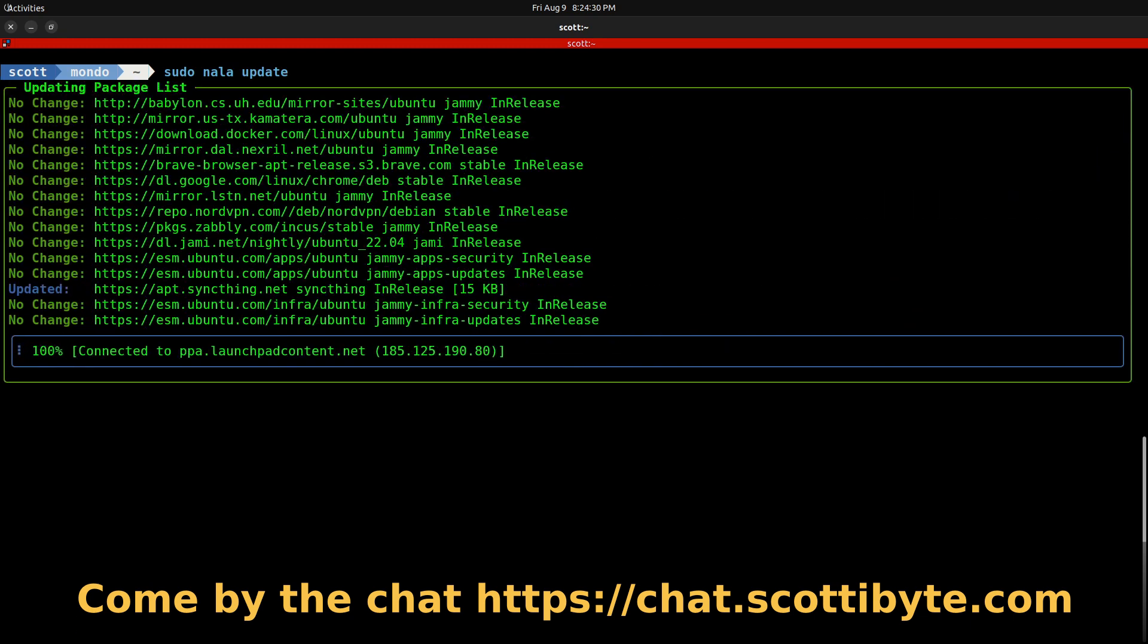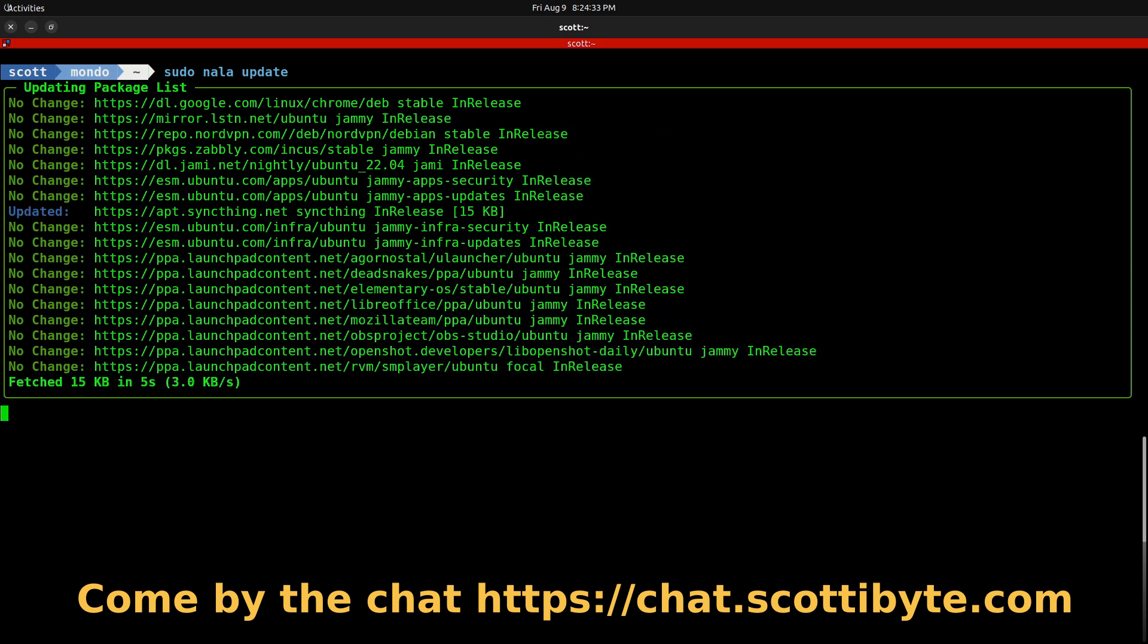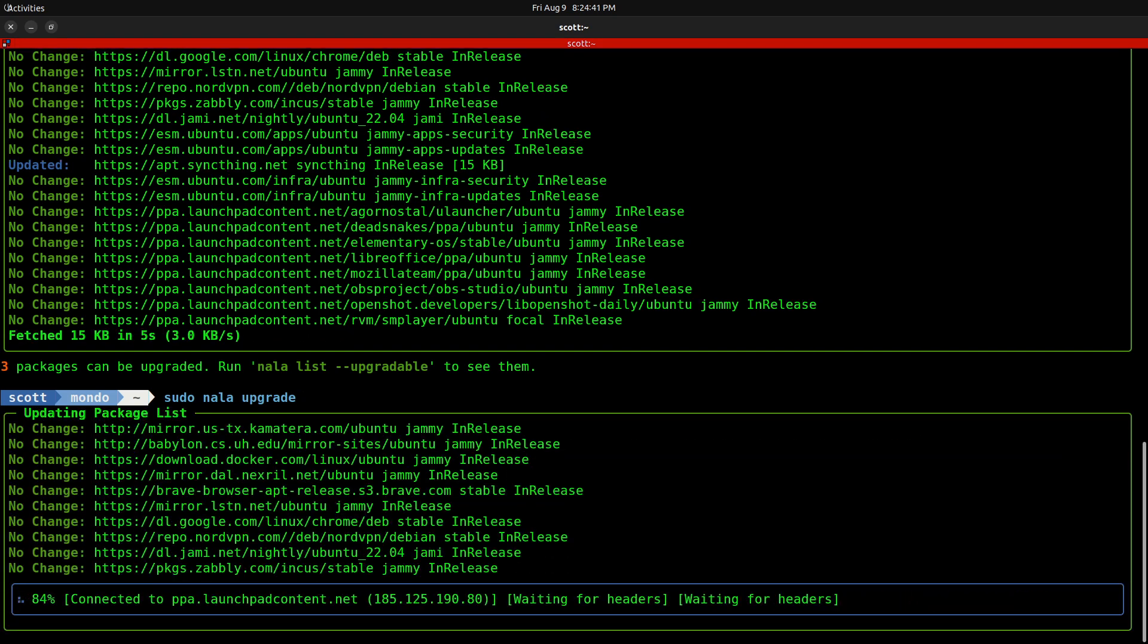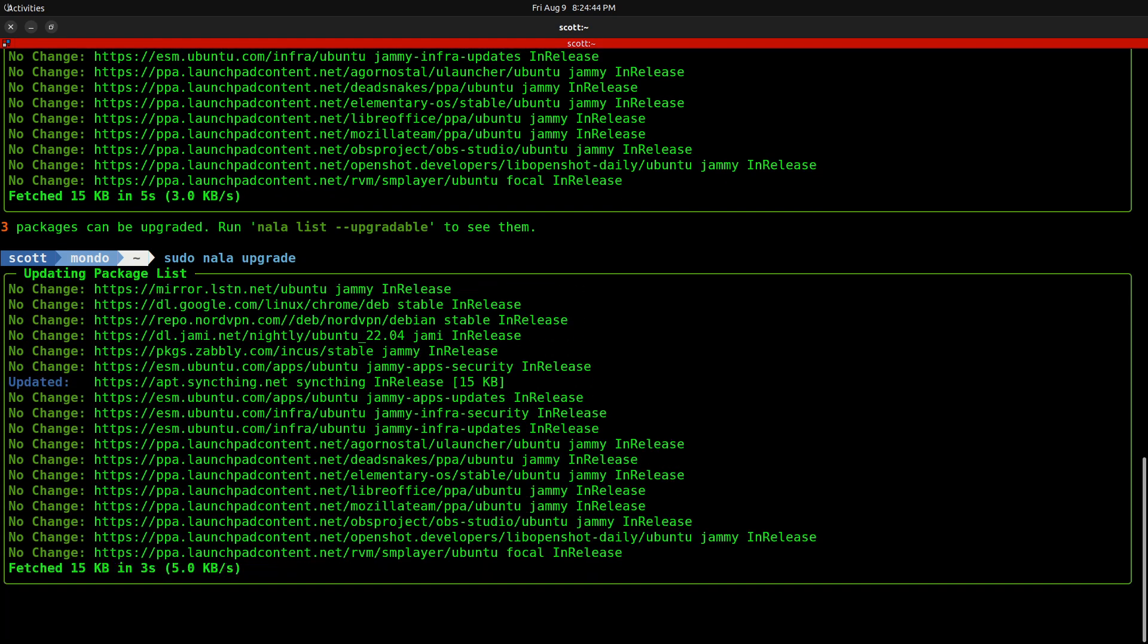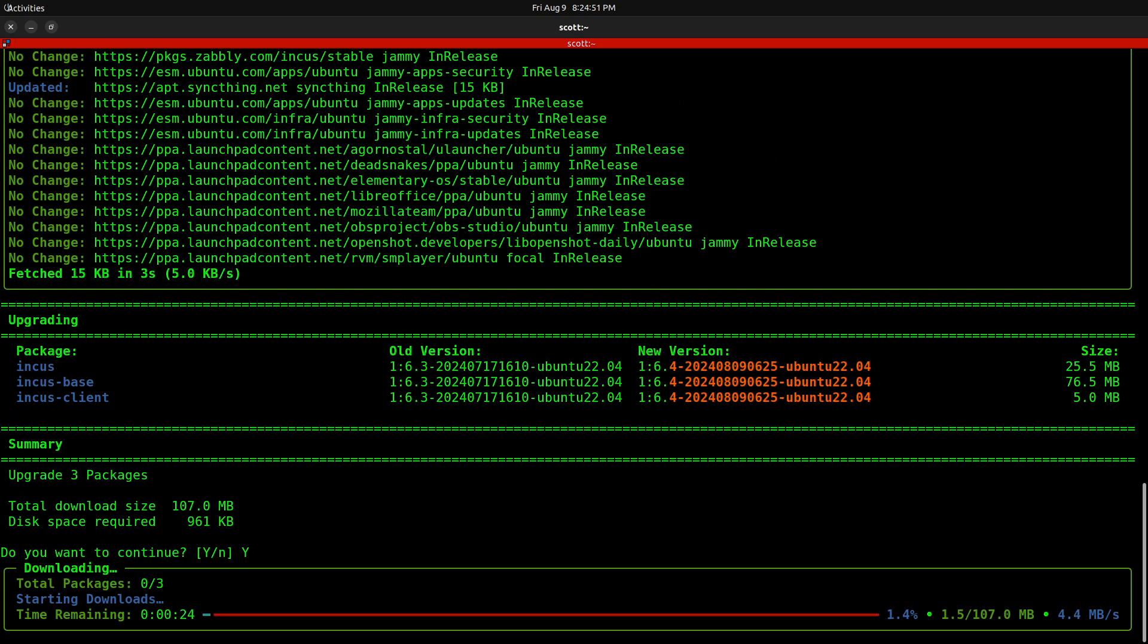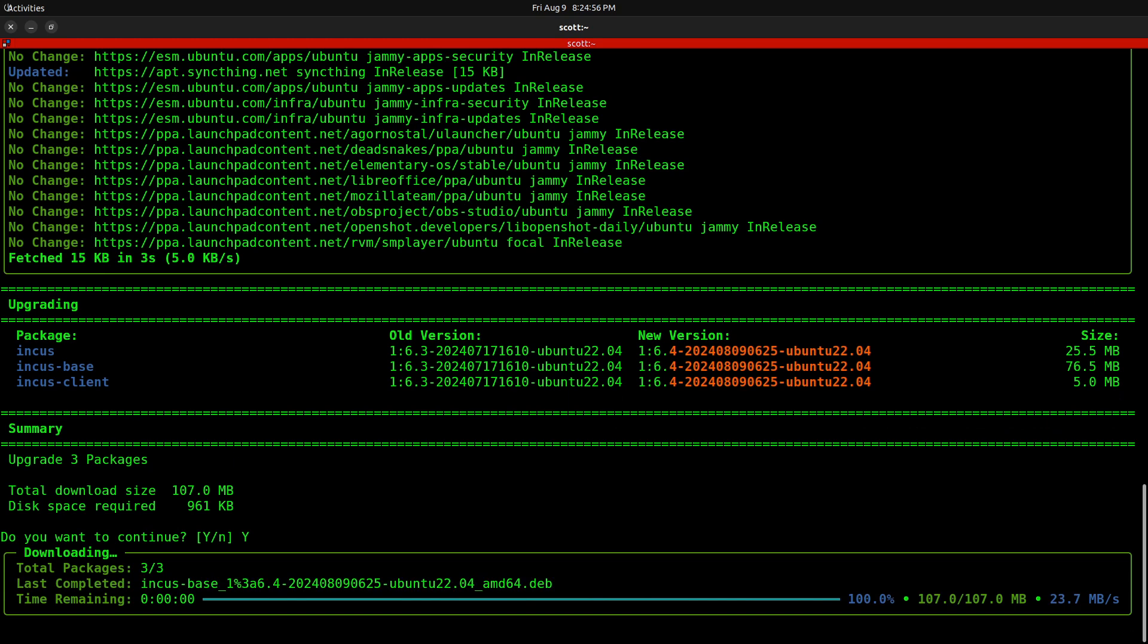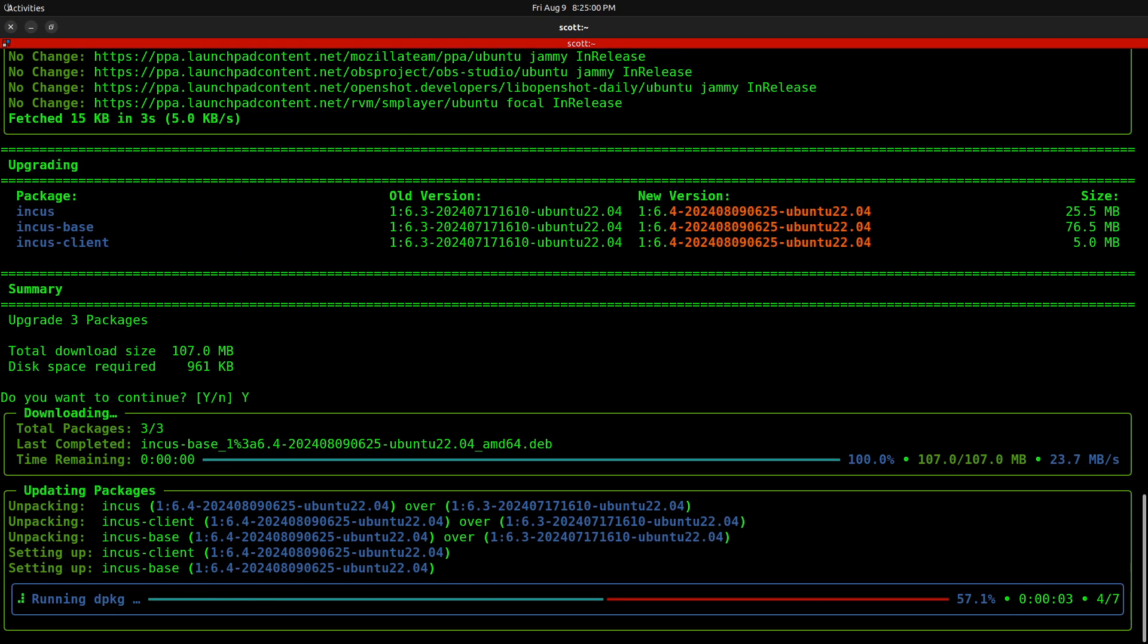And it should find that there are three updates that are available for the new Incus. And then I do a sudo Nala upgrade and it should find the three updates and those are the Incus and Incus base and Incus client. We go ahead and say yes to do the upgrade. And it's just that easy to upgrade from a previous version of Incus all the way to Incus version 6.4.